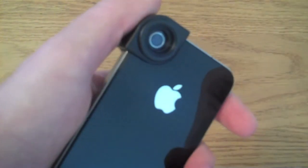That's the wide angle and you unscrew this. You get the macro.